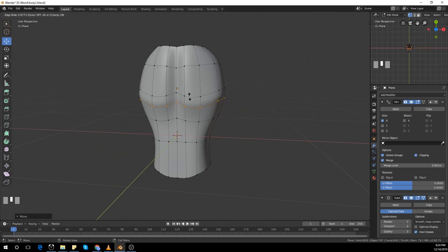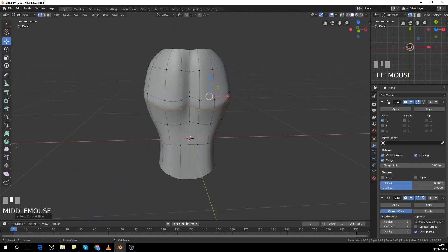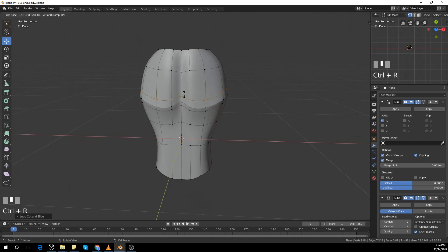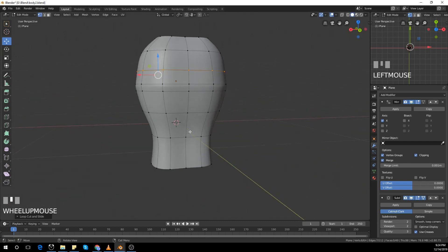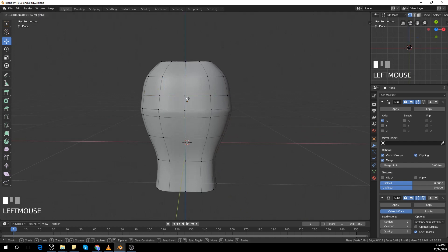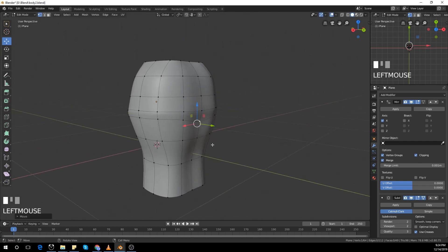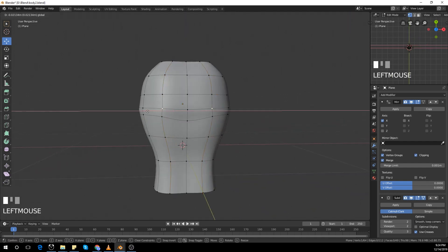Then Control+R for another loop cut, and Control+R for another loop cut. I'm going to align those vertices so it looks like a proper back.